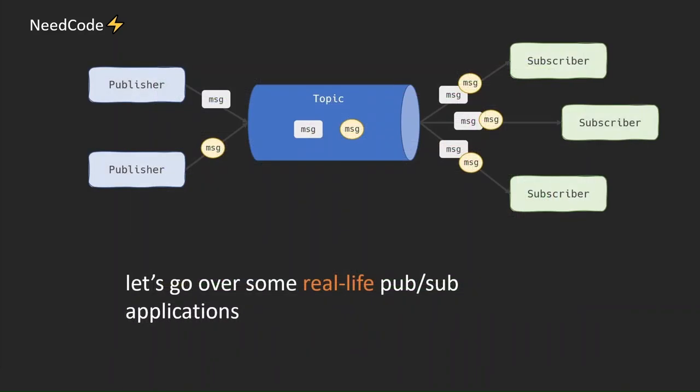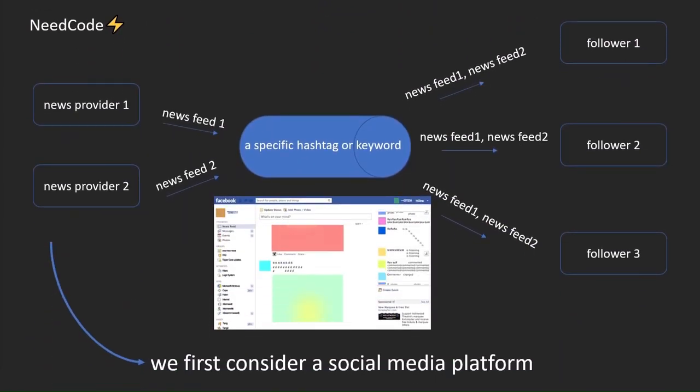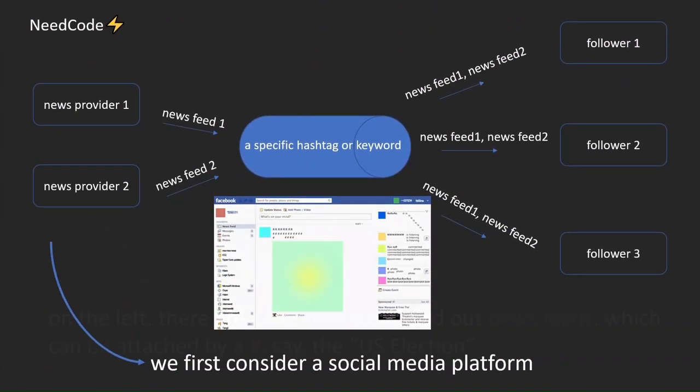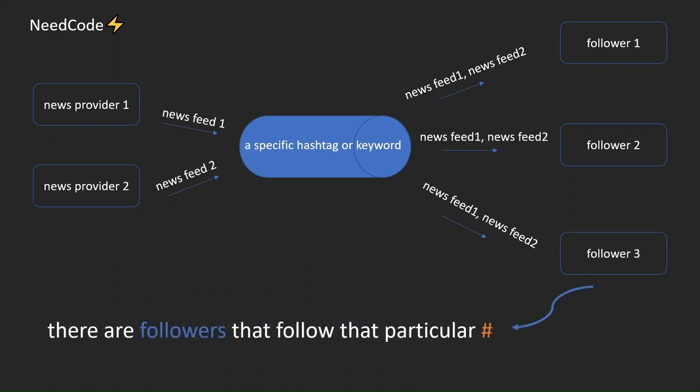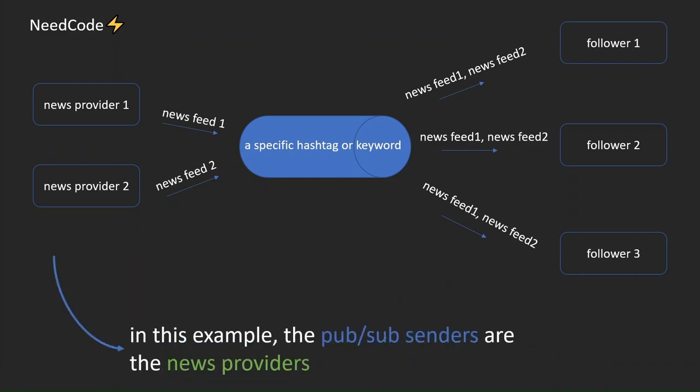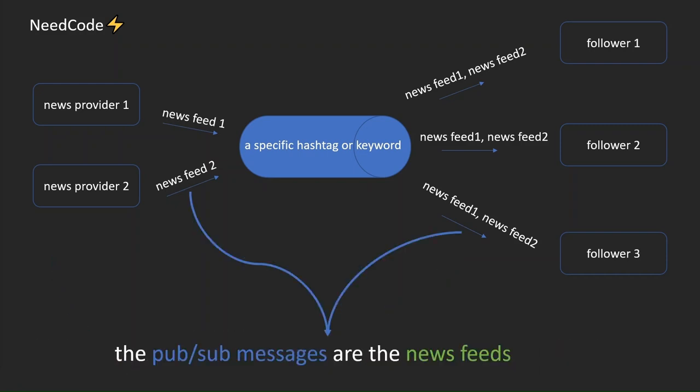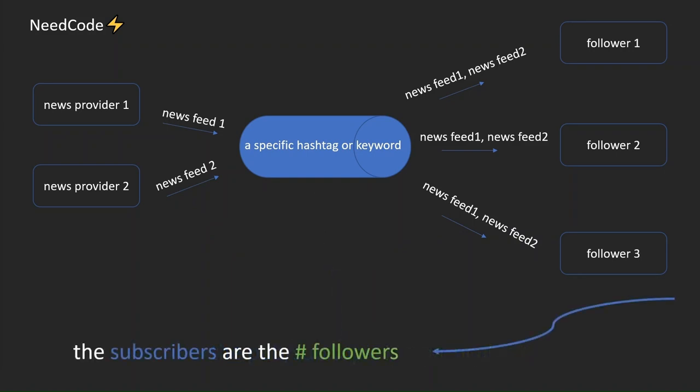Let's go over some real-life PubSub applications. We first consider a social media platform. On the left, there are news providers send out news feeds, which can be attached by a hashtag, say the U.S. election. There are followers that follow that particular hashtag. Note that the followers receive news feeds from all the news providers related to that hashtag. In this example, the PubSub senders are the news providers. The PubSub messages are the news feeds. The PubSub topic is a particular hashtag. The subscribers are the hashtag followers.